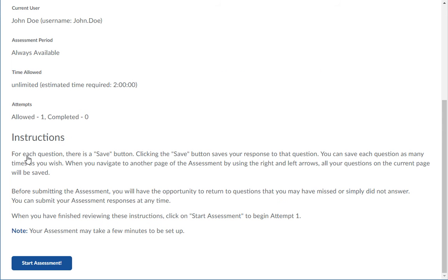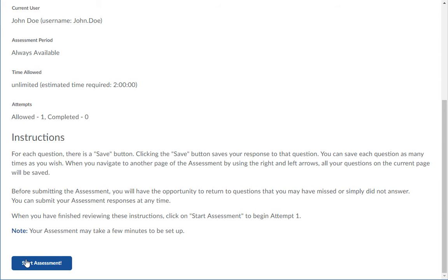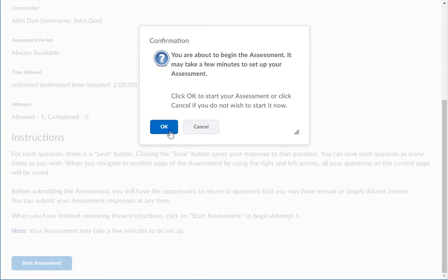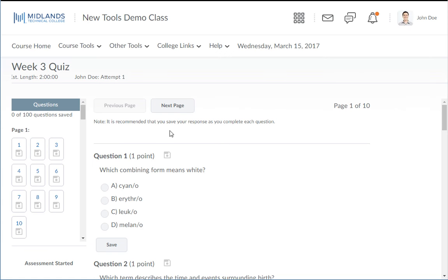Click on the start assessment button in the lower left to begin your test or quiz. Then click the OK button agreement, agreeing that you want to start now. Now your test or quiz appears.